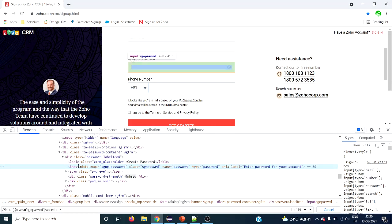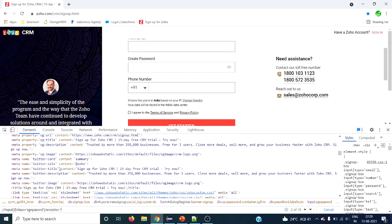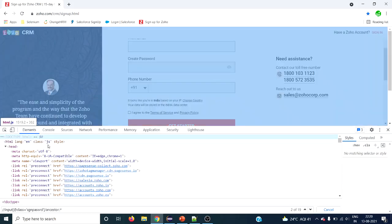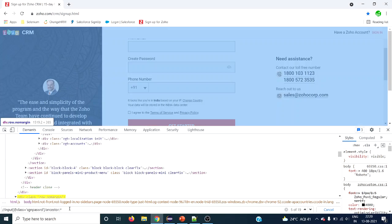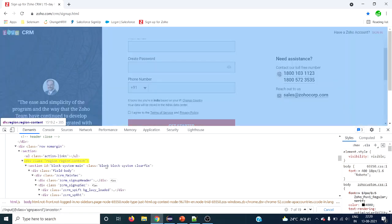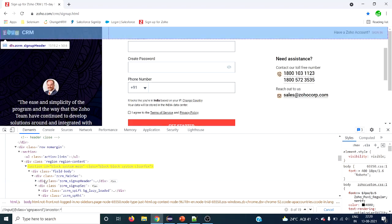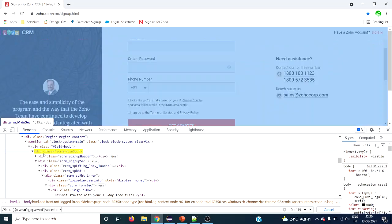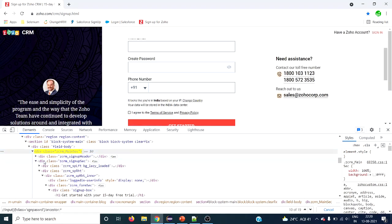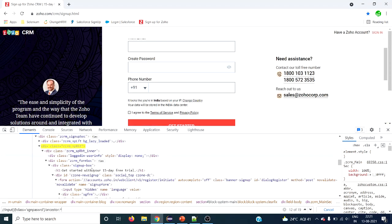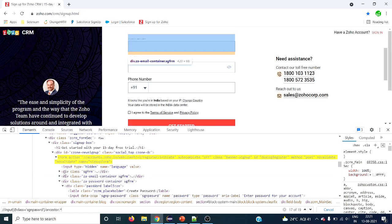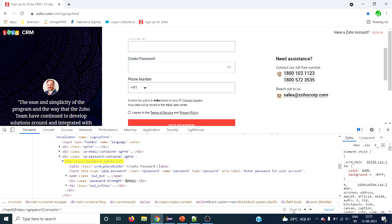It has 19 ancestors. This particular input tag element has 19 ancestors. It starts from the HTML tag as the first one, then the second, third, fourth, fifth, and so on — only the parents are selected. It has not selected elements like the ul element or others that are not in the direct parent chain. So only the parents are selected and the context node itself is not selected, because we used only ancestor.